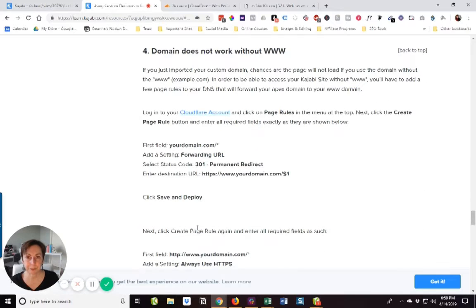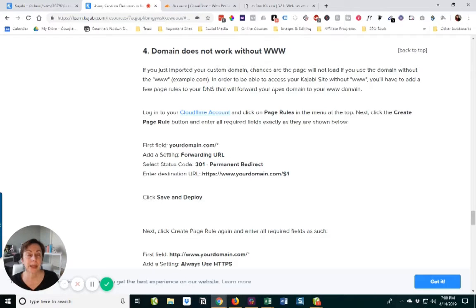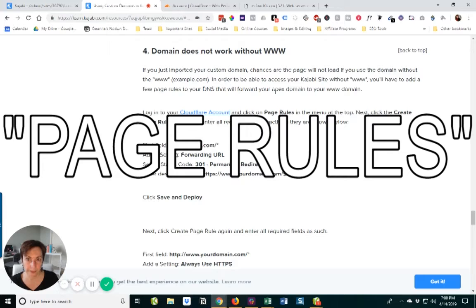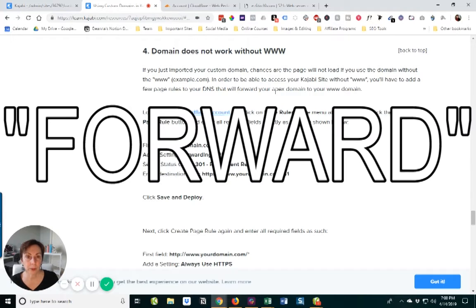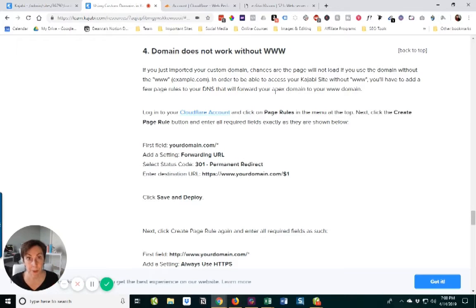Number four is the domain does not work without www. Clicking on that. It says if you just imported your custom domain, chances are the page will not load without the www. So we have to add something called page rules that will forward that domain to www. We're going to be logging into our Cloudflare account and clicking on page rules and creating some new page rules.